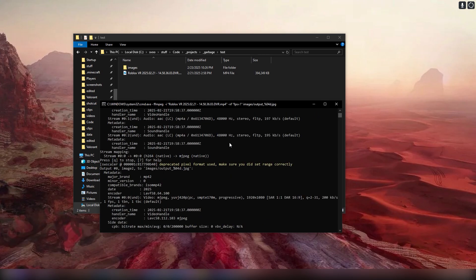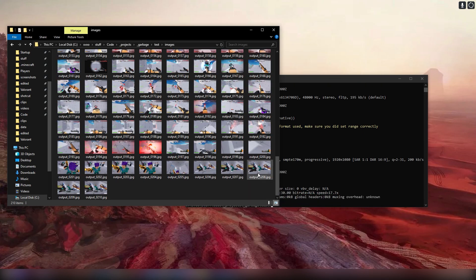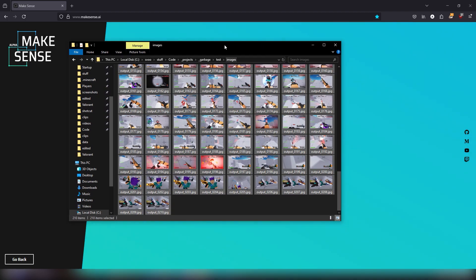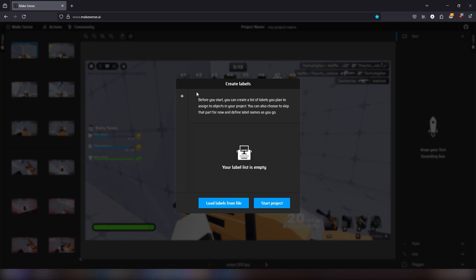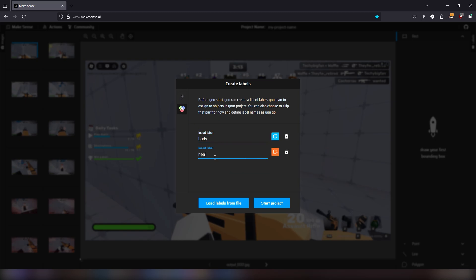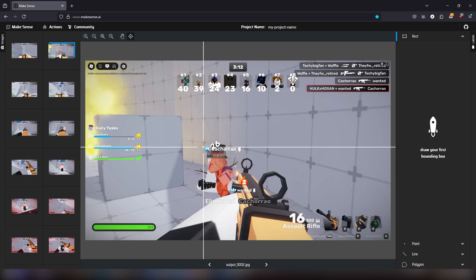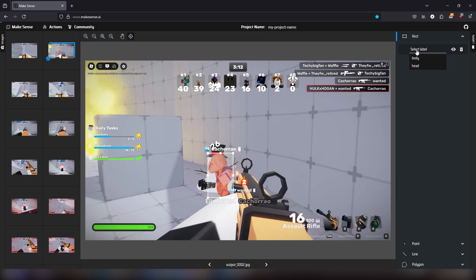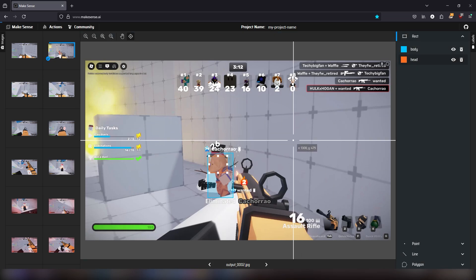First, I'm going to use a tool called FFmpeg to split the video into a bunch of images. Then we're just going to put all these images into a website that lets you label them for training. I'm using this one because it's free and really simple, but there's tons of different ways you can do this. First, you just create the classes — the things you're looking for in the image. In this case, I'm going to label everything for the bodies of players and their heads. To label the images, you basically just box in the object in the image and label what that box is for, and then you do that for every single image in the dataset.